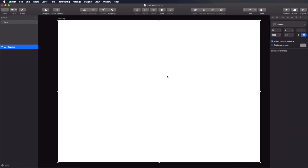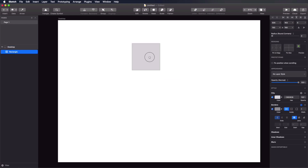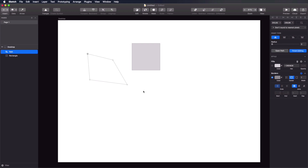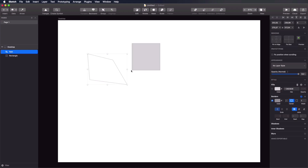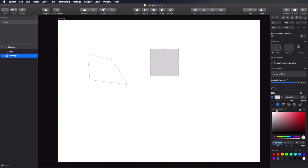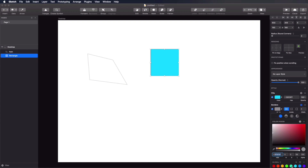A big part of Sketch is the reusability system — for a more efficient workflow, you can reuse certain elements and styles, and have systems in place that allow you to change these elements and styles across pages and artboards at the same time. One of these systems is called shared styles. Shared styles are applied to shapes — it doesn't matter what shape it is, whether a rectangle or a custom shape drawn with the vector tool.